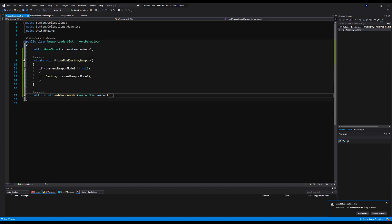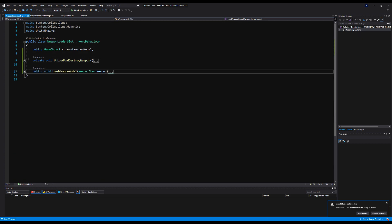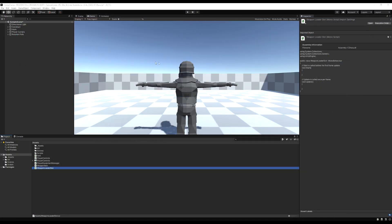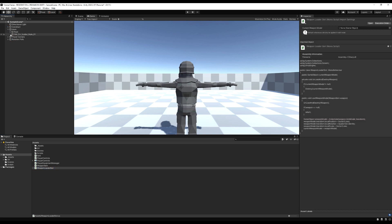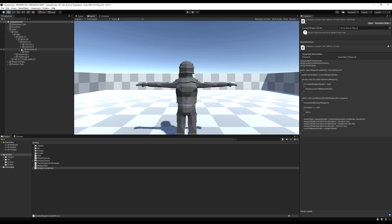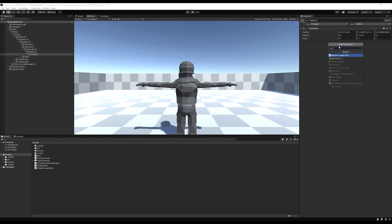Now we need to put this script on our character's hand. Let's open up our character and go down to the spine, shoulders, elbow, and hand. If you want, you can make an empty game object under the hand and put that script there — I'm just going to place it right on top of the hand.